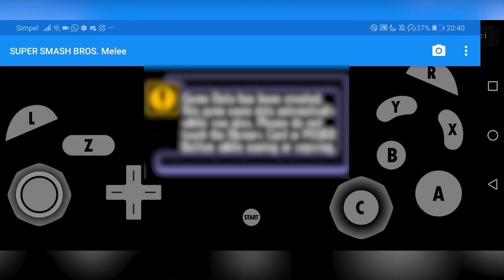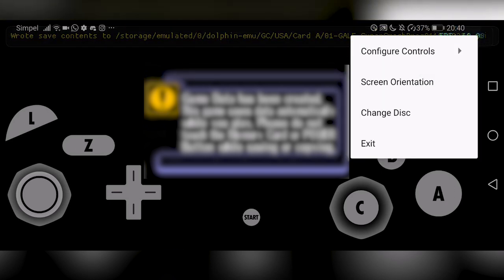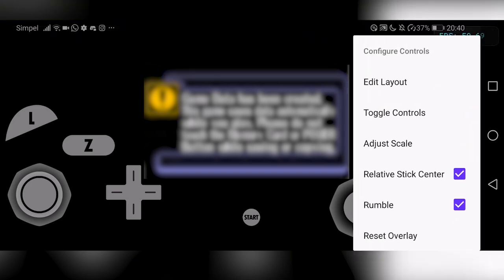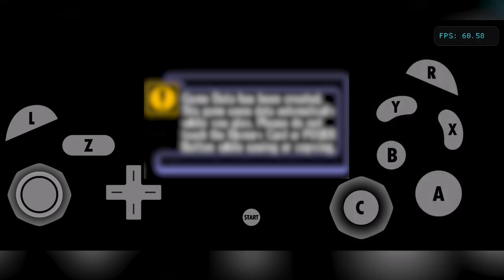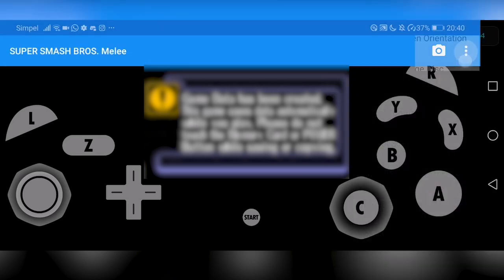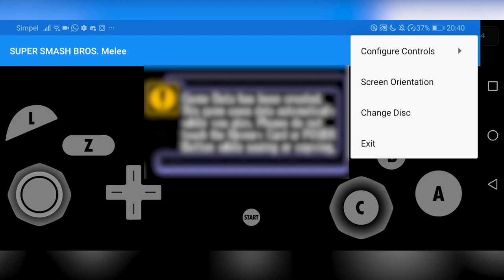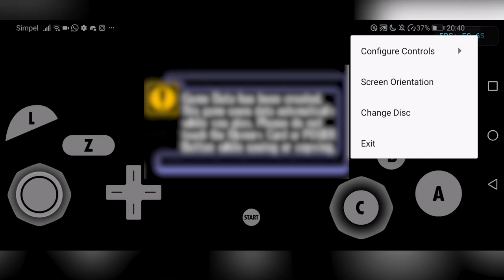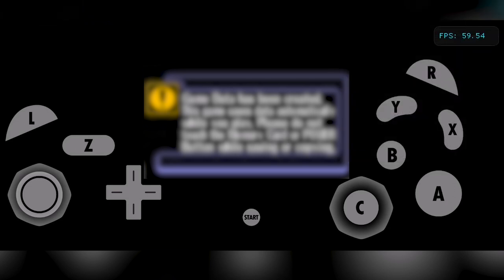And if you pull down, you can see here some options. You can here configure the controls, which is pretty useful. You can edit the layout so you can move around the buttons. You can toggle them, adjust the scale, add rumble and all kinds of stuff. And there are many more settings like this. You can also change the screen orientation to portrait, change the disc as needed, and of course, exit the program.